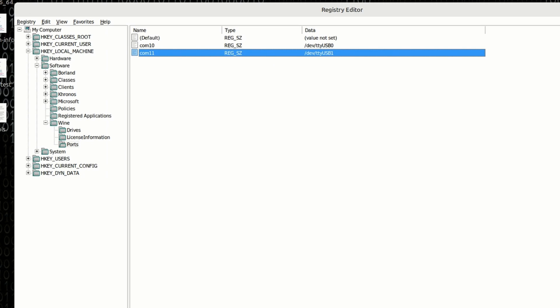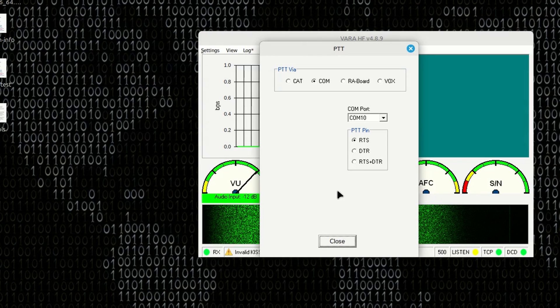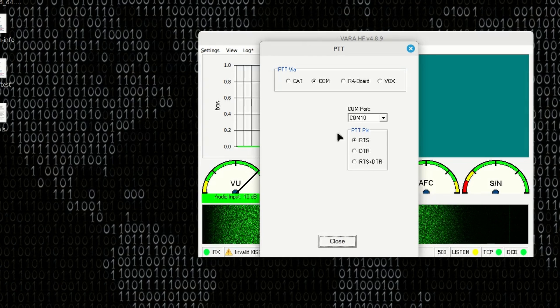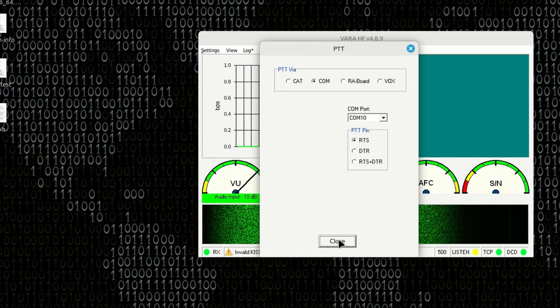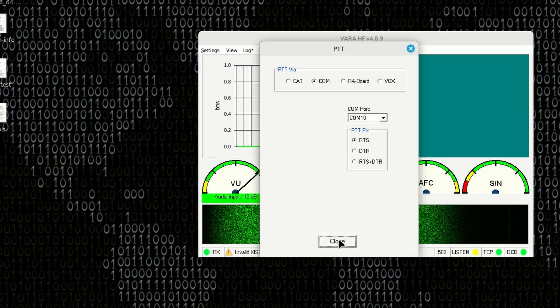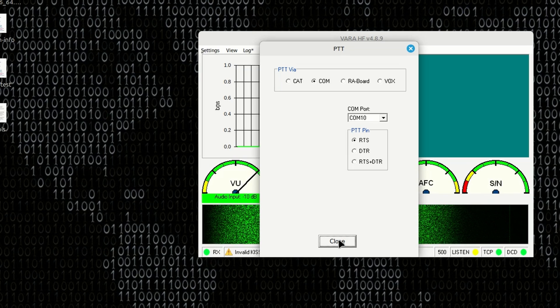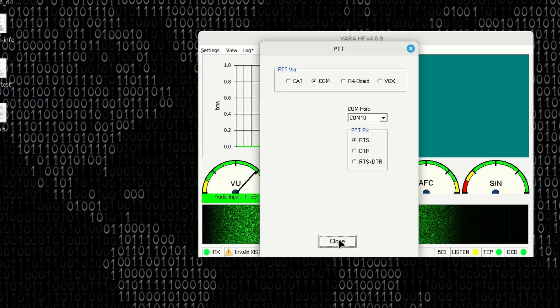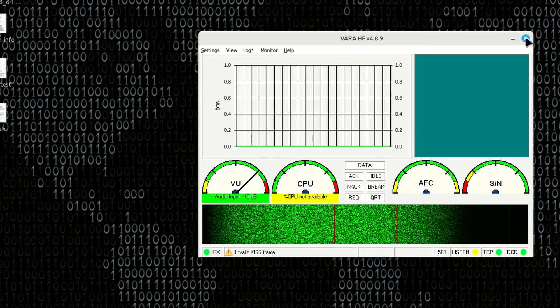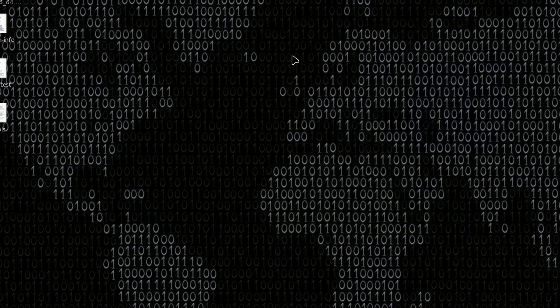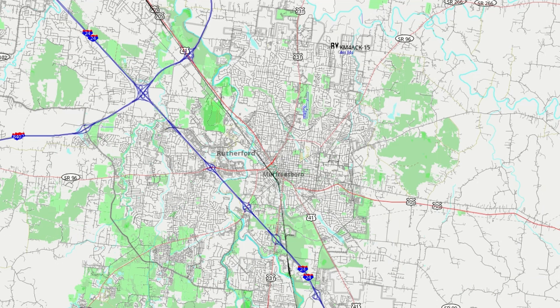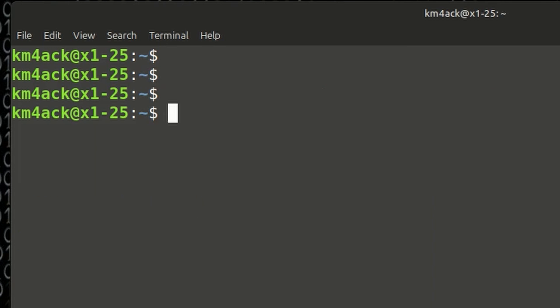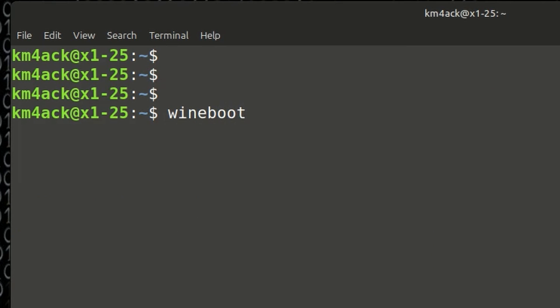Once we've got that, you can go ahead and close out of this. At this point, you can set it right here, but we really need to do something else first. And that is go ahead and close VARA and YAC. And then we've got one more command line to run. So I'm going to close out of this. We'll kill this. I'm going to open YAC and close it. Back on the command line, we need to run one command, and that is wine boot. We'll go ahead and press return. And all that's doing is rebooting our WINE instance.